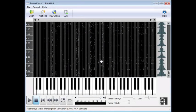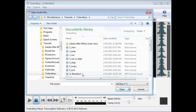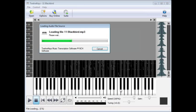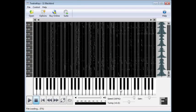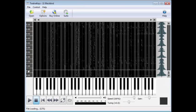Now we're ready to load the audio file into 12 Keys. Click the Open button and locate the file you just created. Once it's loaded, you'll see a piano roll view of the song, where each note is represented by a frequency and duration. The stronger the line, the more likely it's a note and not a harmonic or distortion.